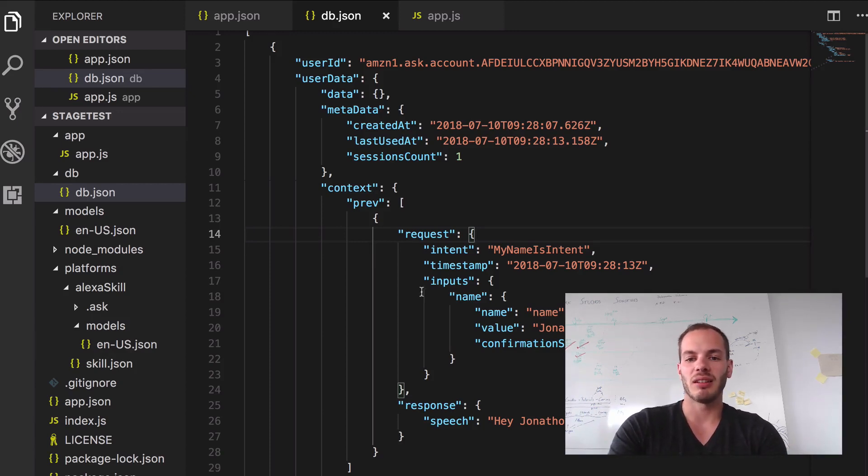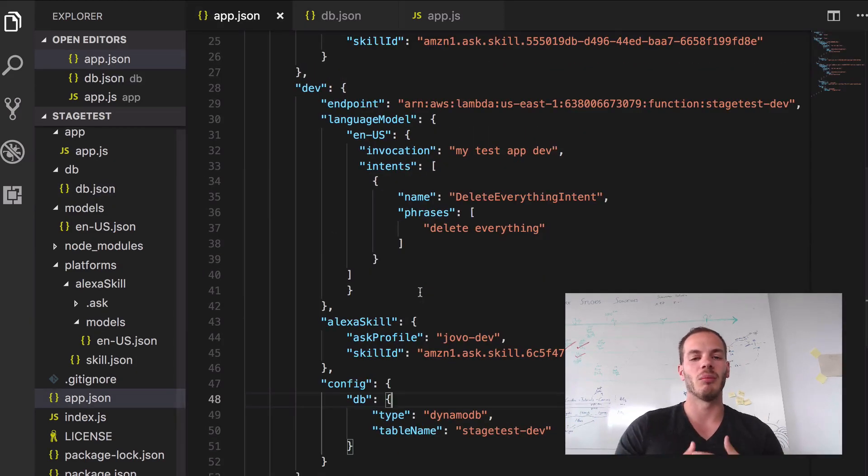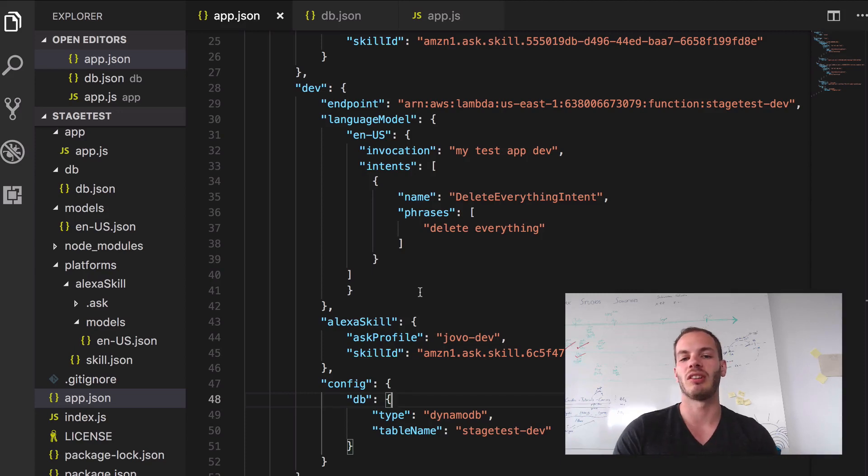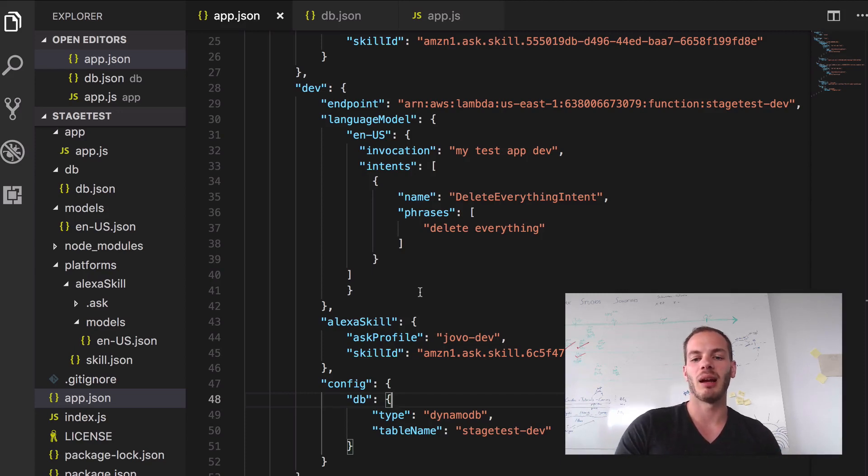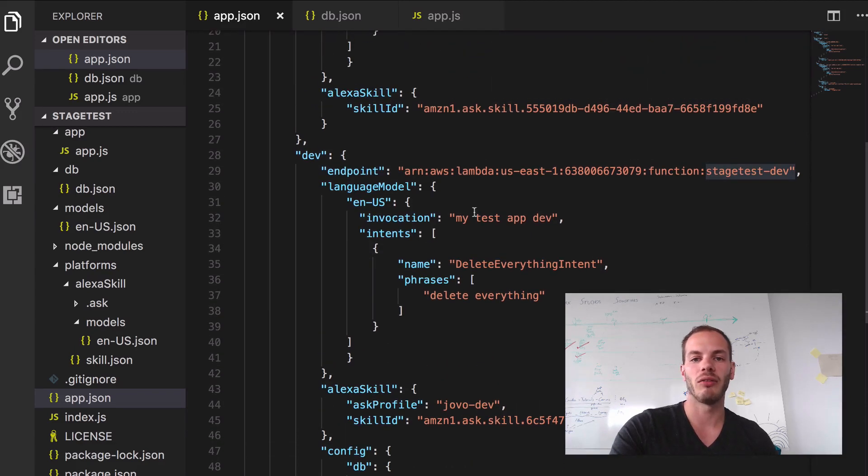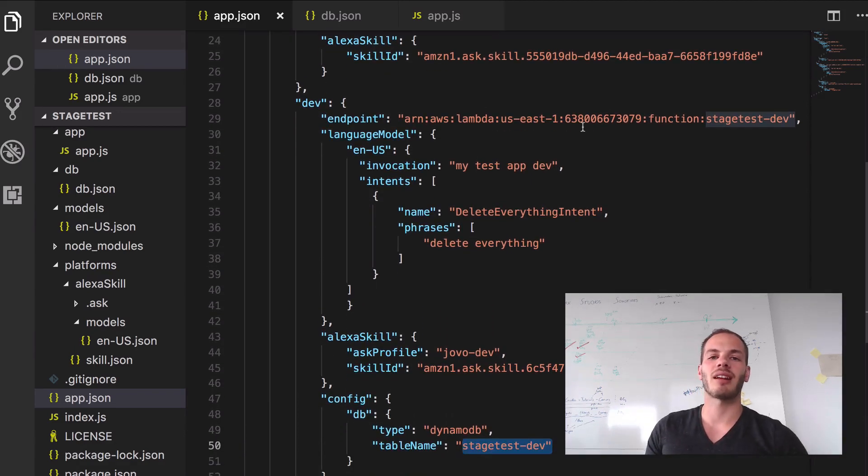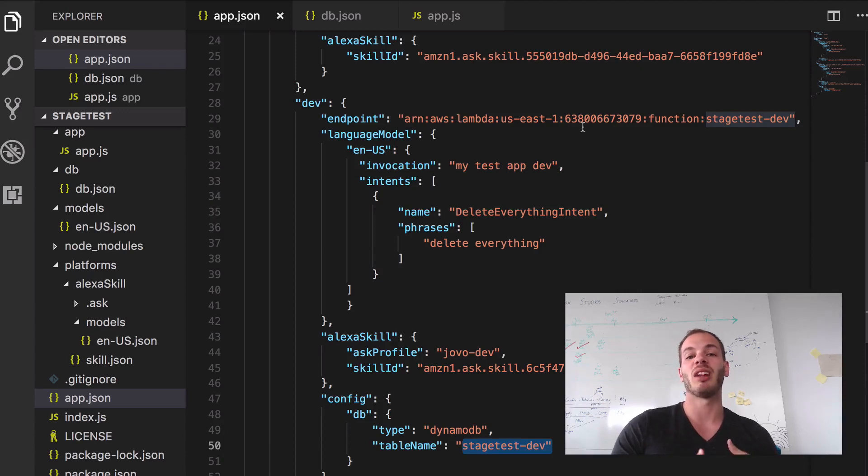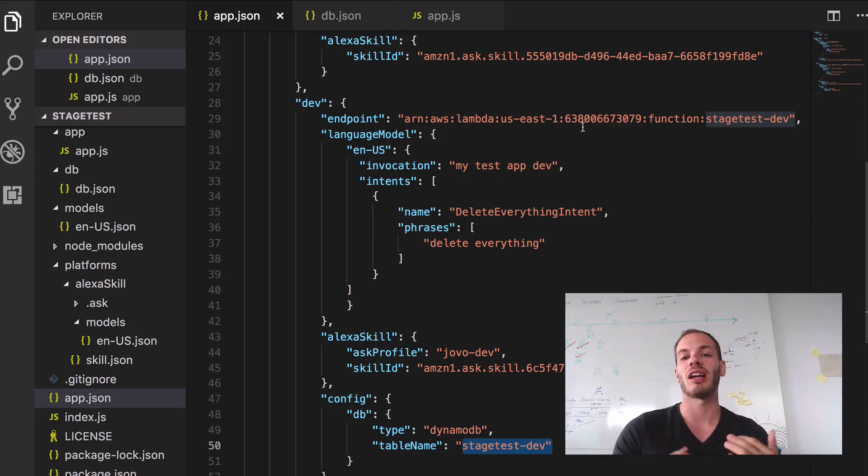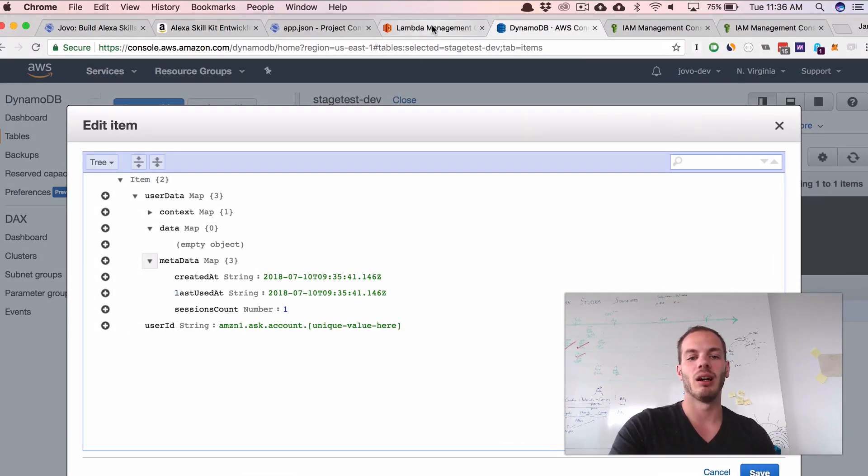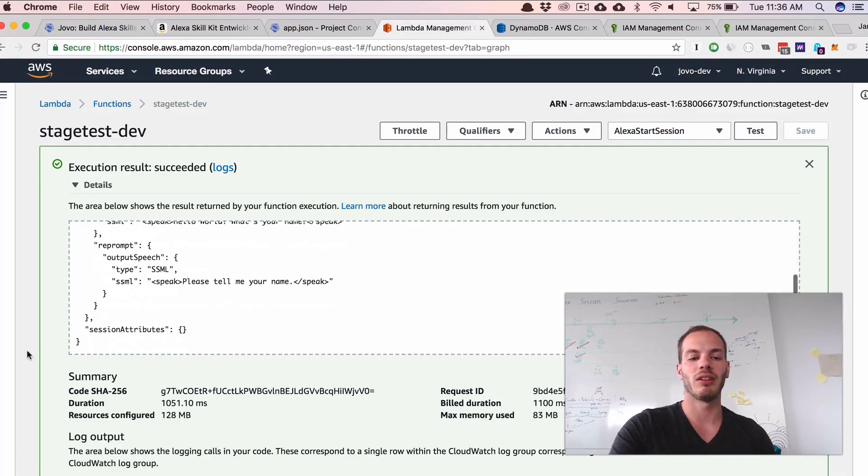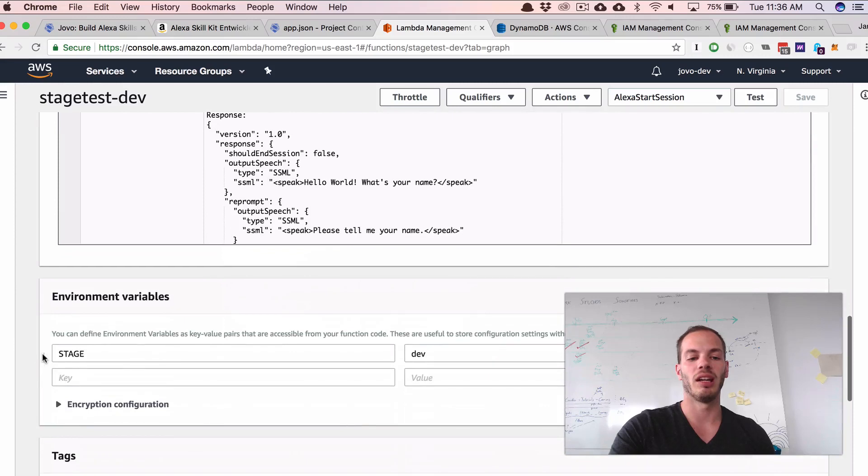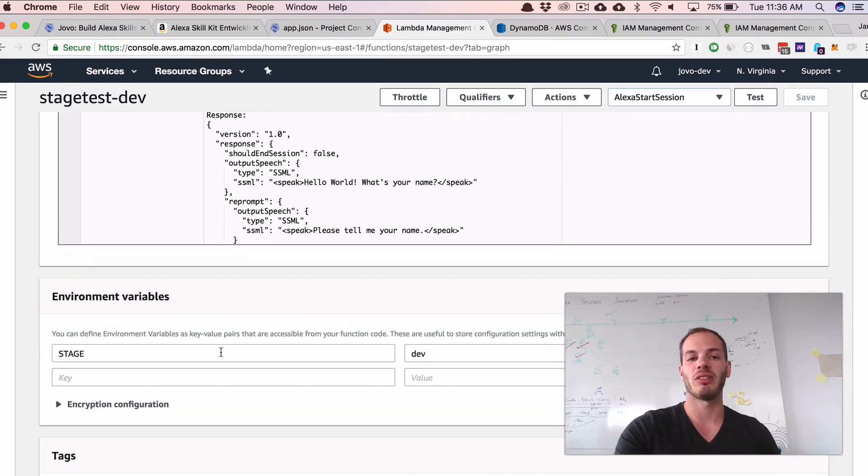And that's it. This is how you can use different database types for different stages, have different table names. And I mean this is still something. There's a lot of hard-coded stuff here in the app.json. And this is why in the next video I will show you how to use environment variables which you can define in your app.json and then specify in your Lambda function or in a .env file. Similar to what we just did with our stage environment variable here. Yes, I will show you this in the next episode. See you soon.